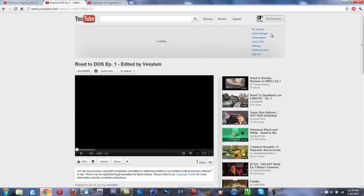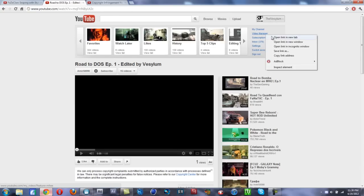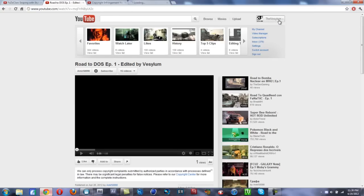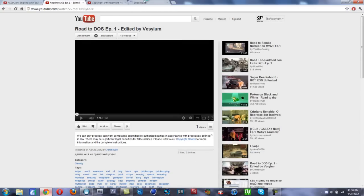Now you go to your videos and find the same video. Let's find Road to Dose episode one.